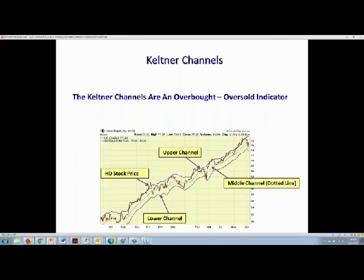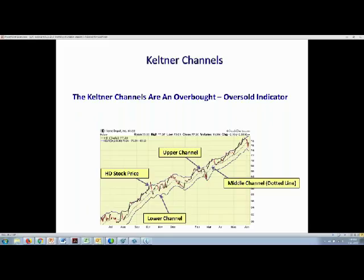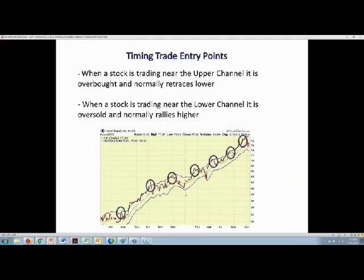When a stock is trading up near the upper channel or above it, the stock is getting overbought. When it gets down to the middle or lower channel, then the stock is getting oversold. With Home Depot, we can see it got overbought, retraced, got oversold, rallied, got near the upper channel again, was overbought, and sold off. After the sell-off, you could have bought in that range and the stock rallied after being oversold.